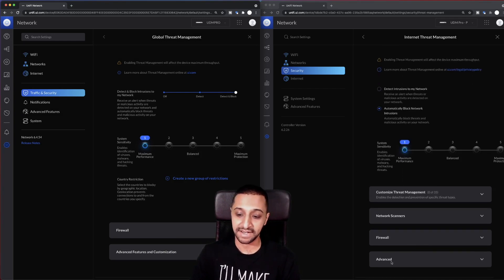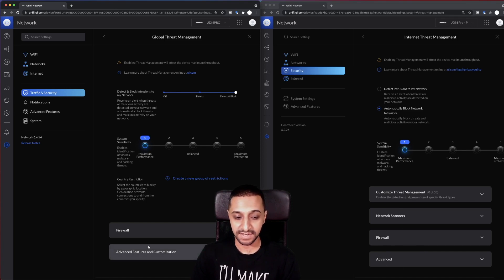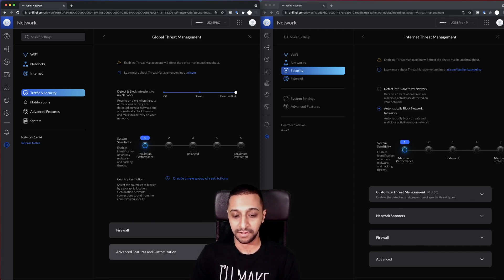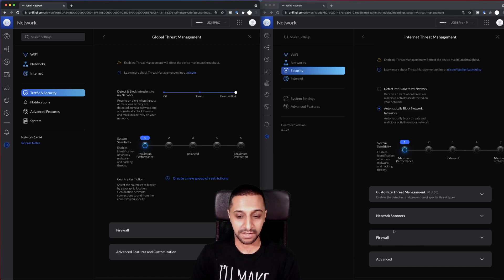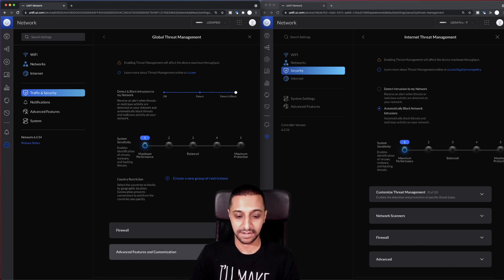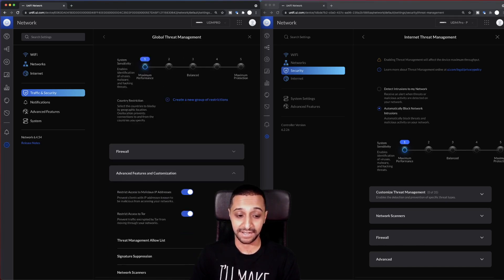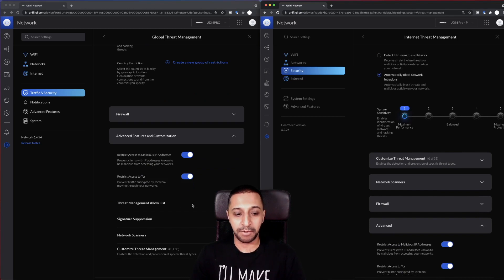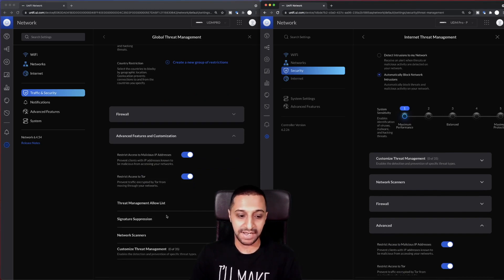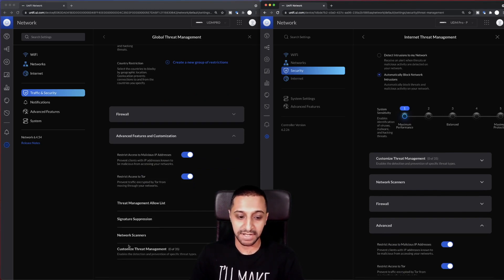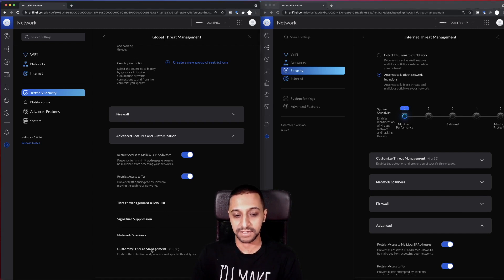On the previous version you have threat management, network scanners, firewall and advanced. This just seems to be firewall and advanced features. So I'm going to make the assumption that the threats and advanced options have gone into here, and I would be right with that because you can have the threat management allow list, signature suppression and network scanners, and you have your customizable threat management. So that's it on the security side.